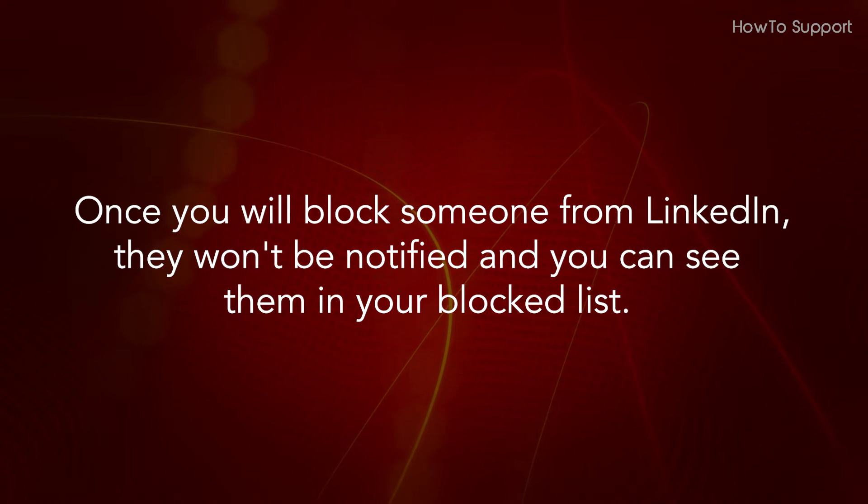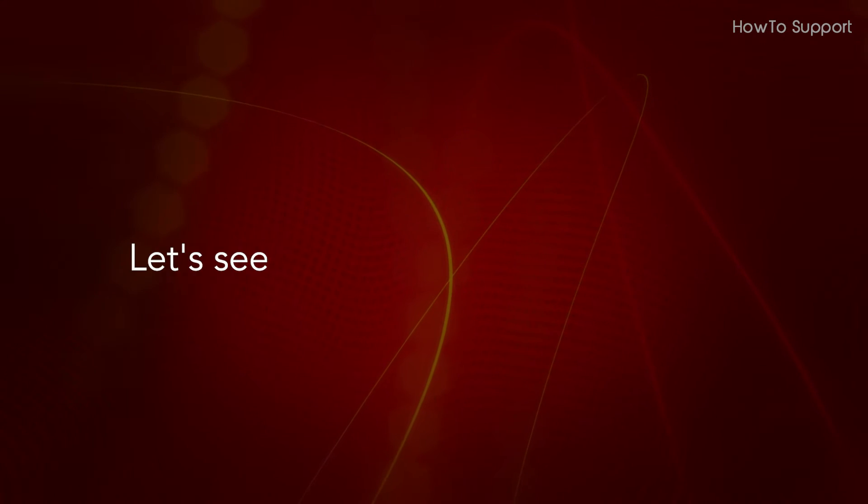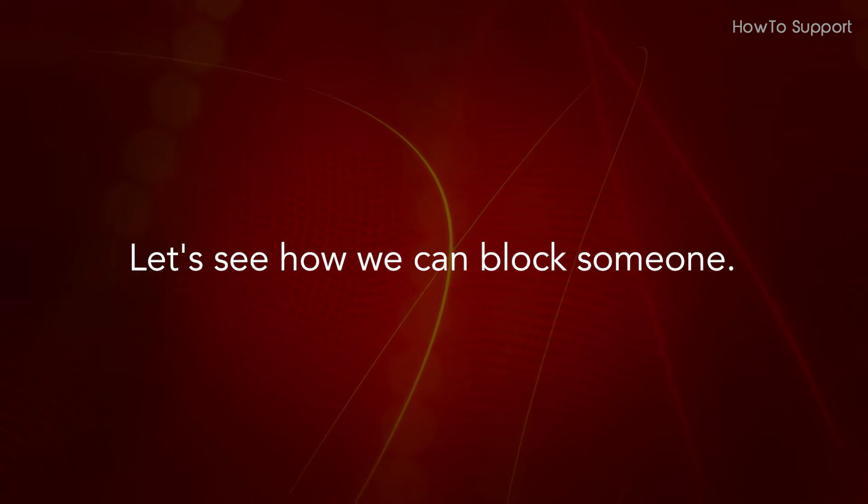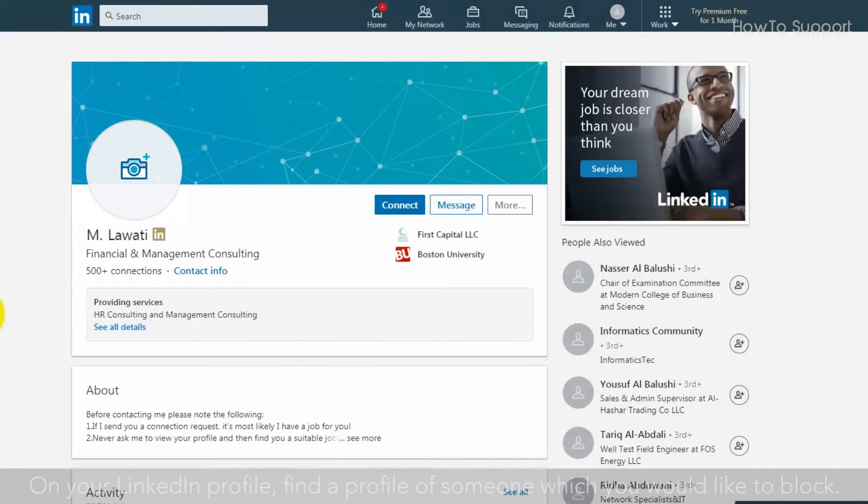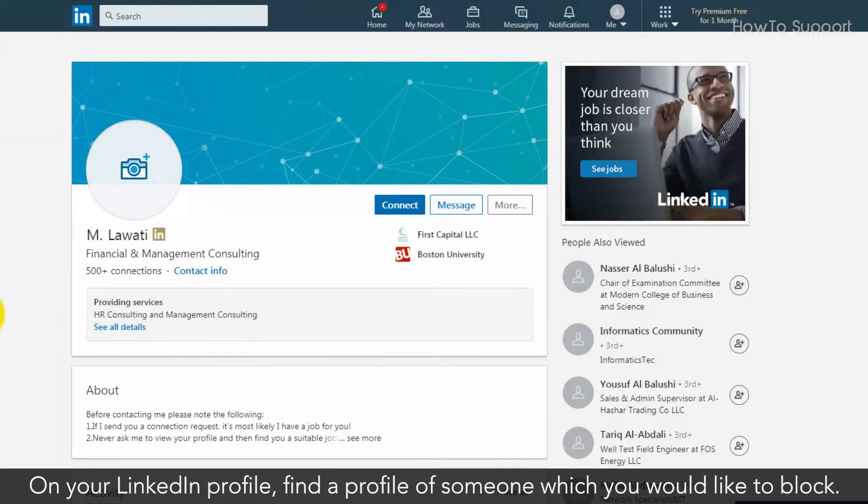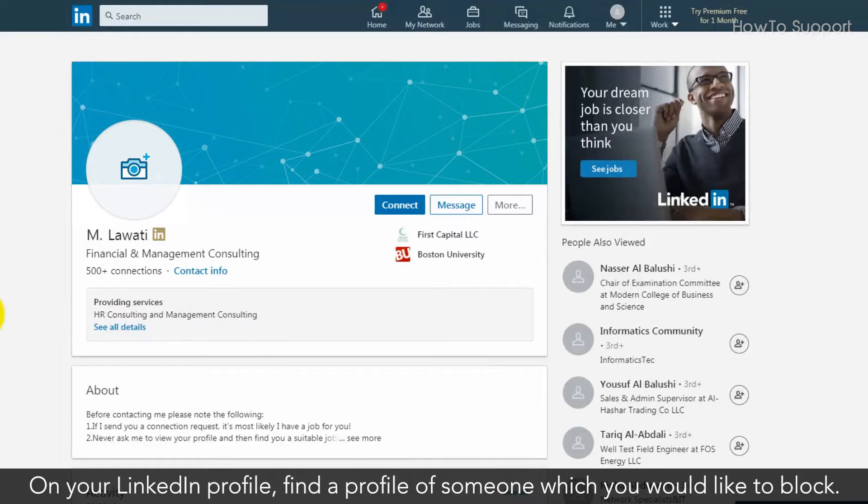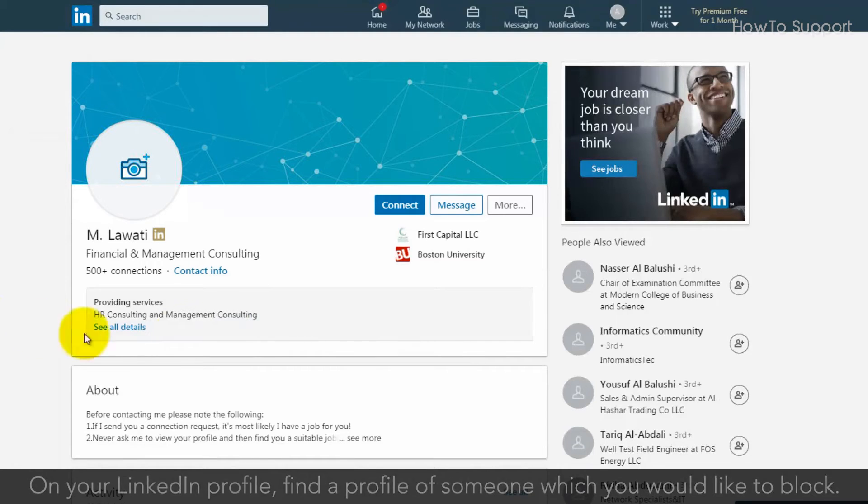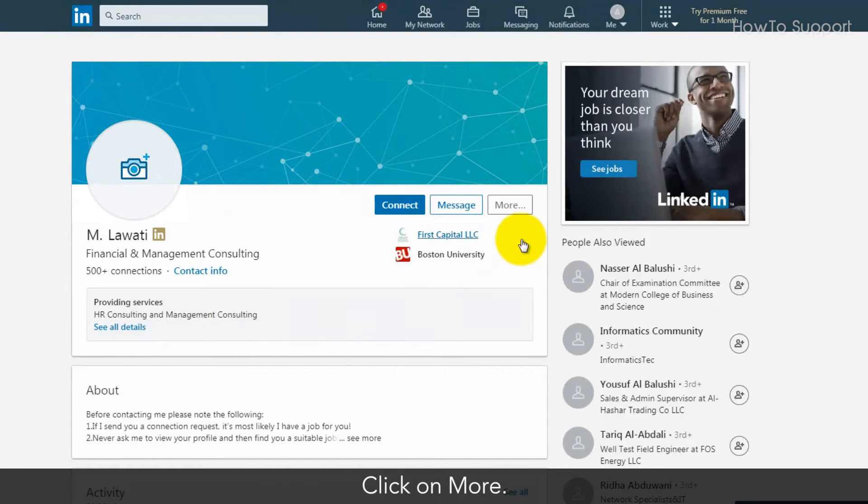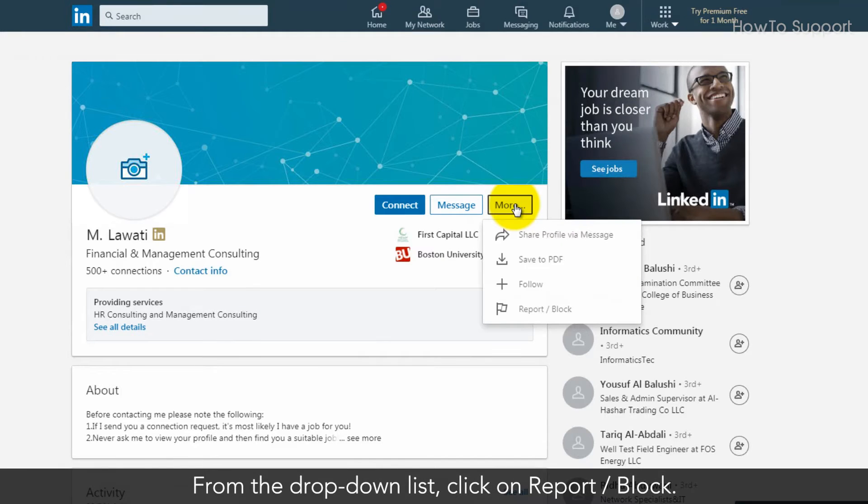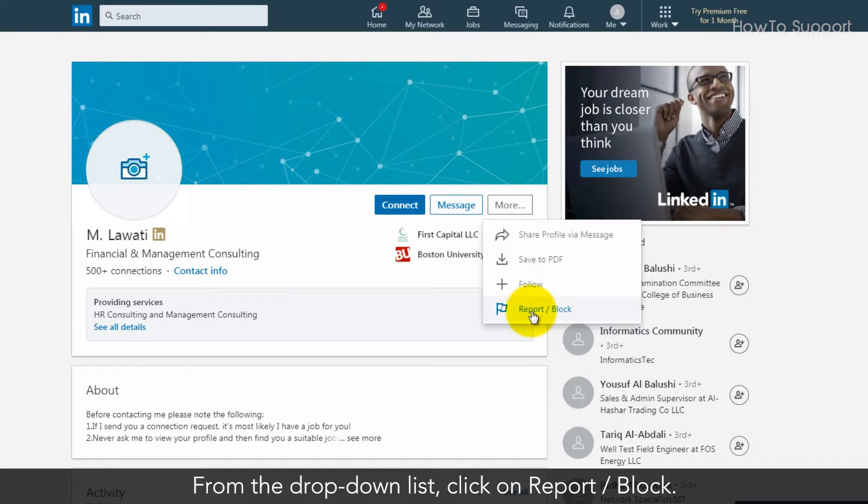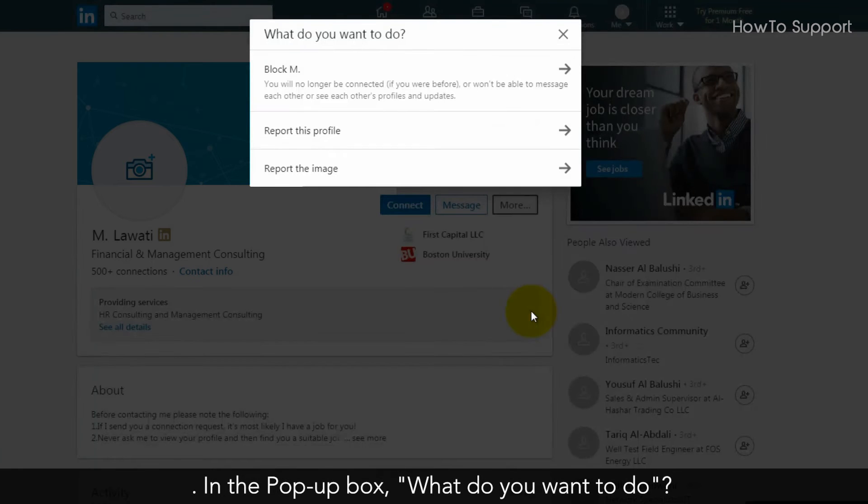Let's see how we can block someone on your LinkedIn profile. Find the profile of someone which you would like to block. Click on More, then from the drop-down list click on Report/Block.